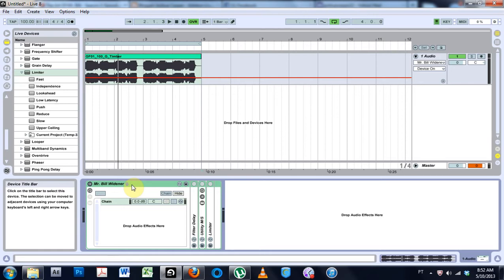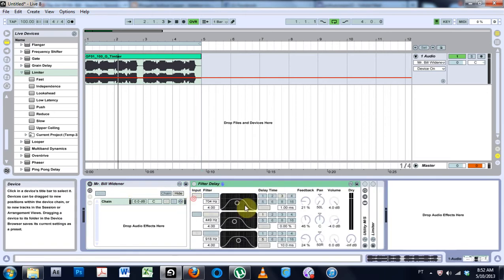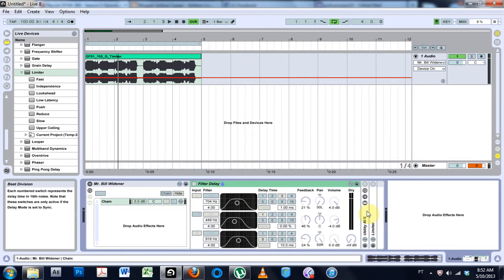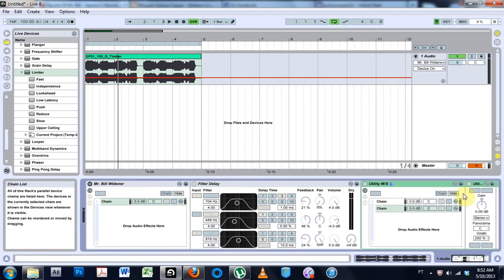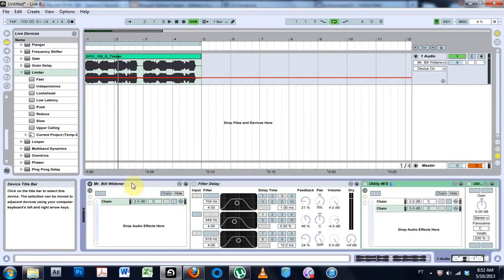He makes this little rack inside this tutorial to fatten up the sound, to make it wider. And what I've done is I've recreated it inside of Ableton here with all Ableton native devices, and I'm going to go ahead and throw this up online so you can go ahead and download it.